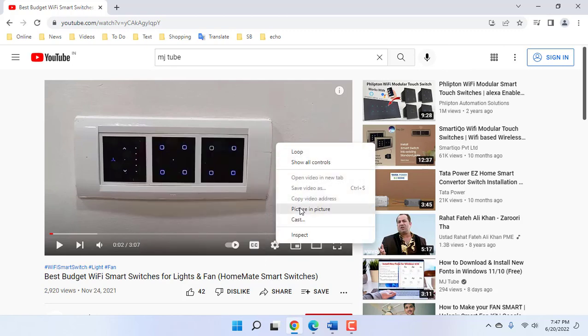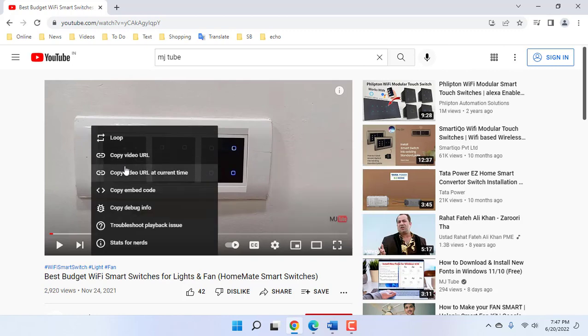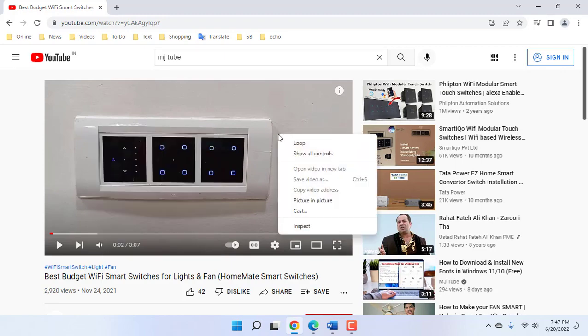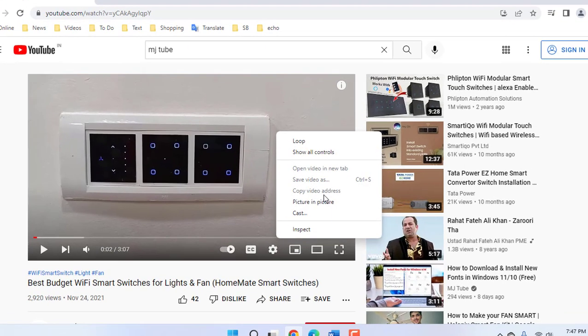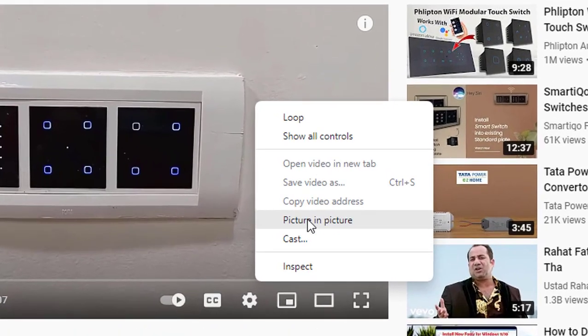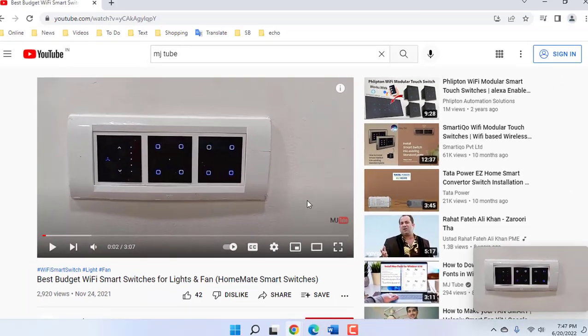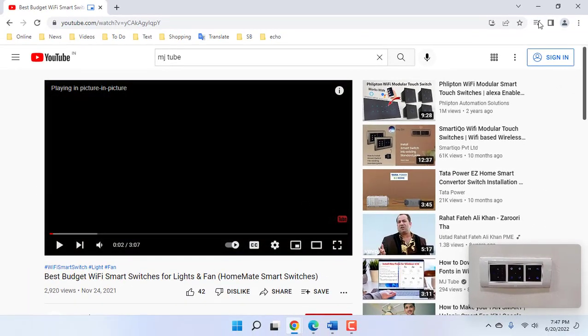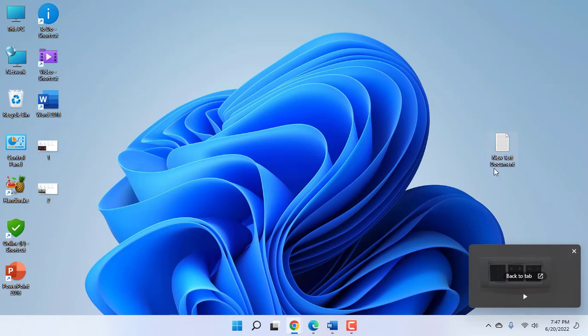If you don't get the picture-in-picture mode when you right-click on the video, then again click on another place of the video like this. Then you will get picture-in-picture mode. Simply click on picture-in-picture mode and that's it. Now you can see a small mini video player.